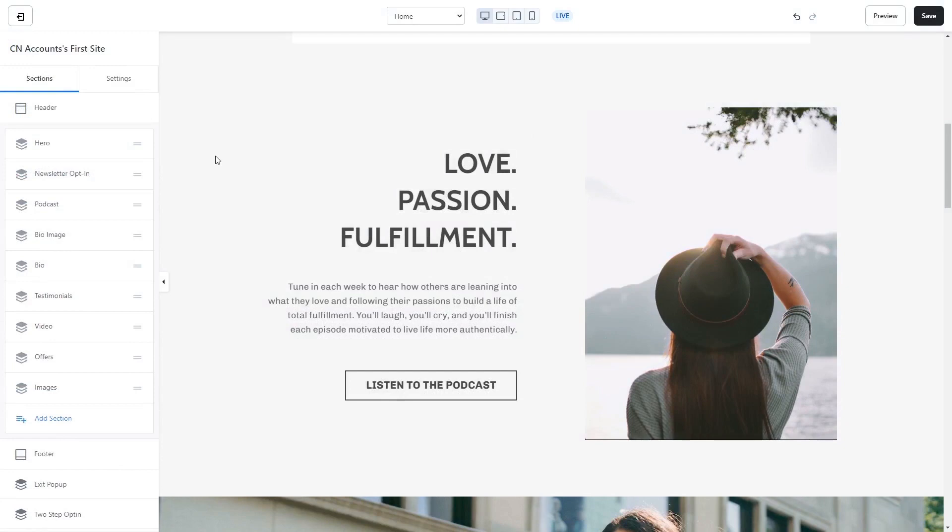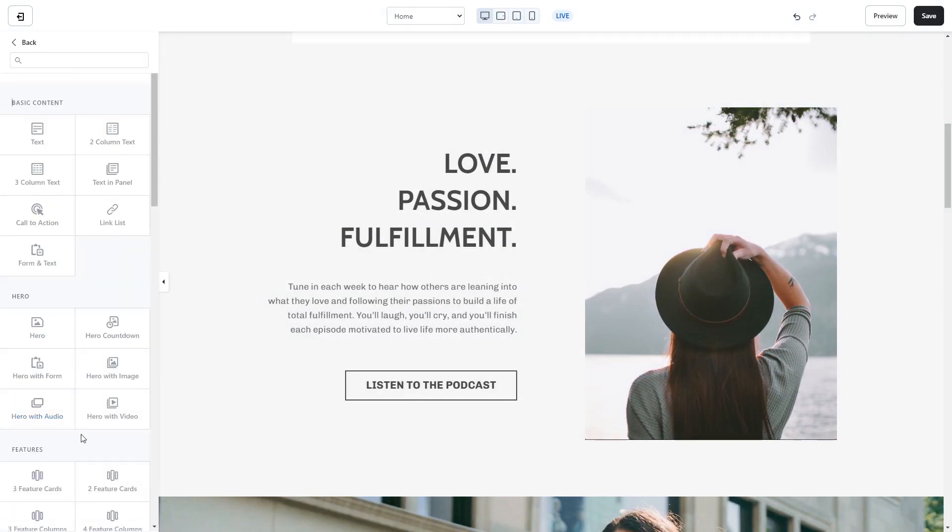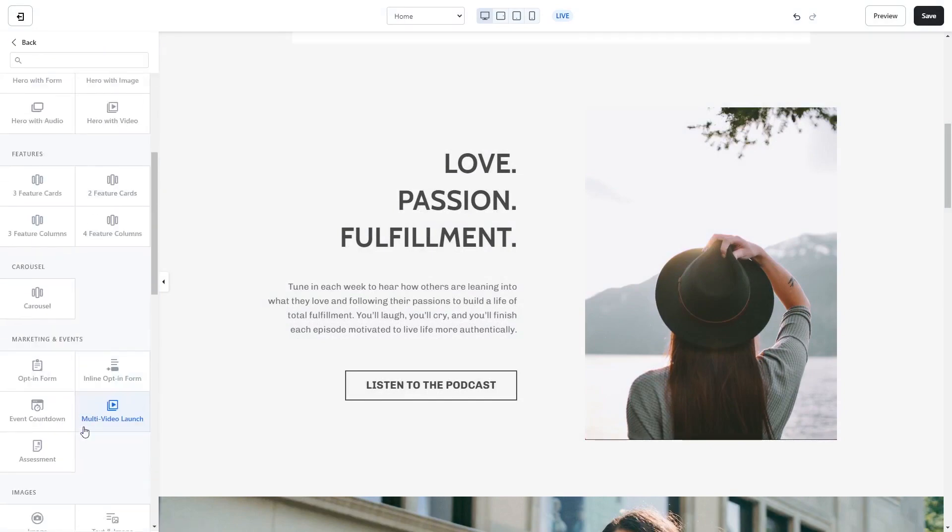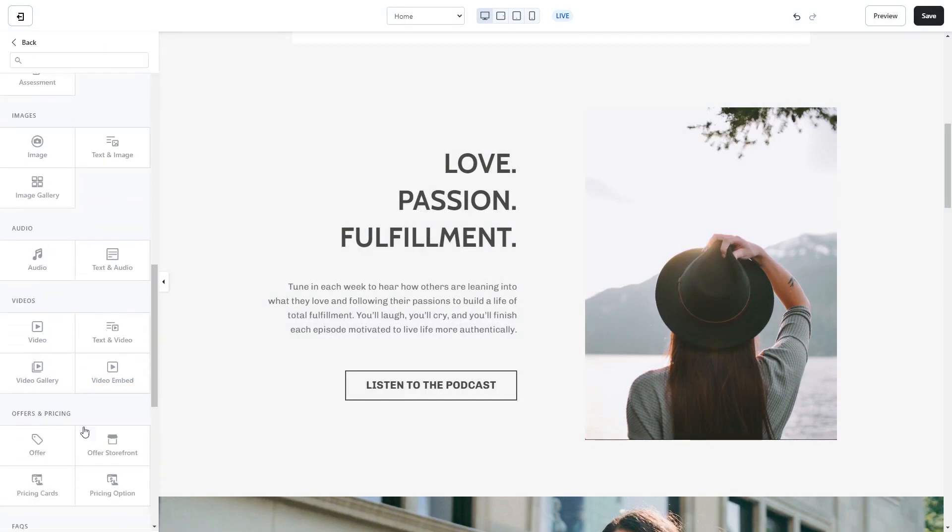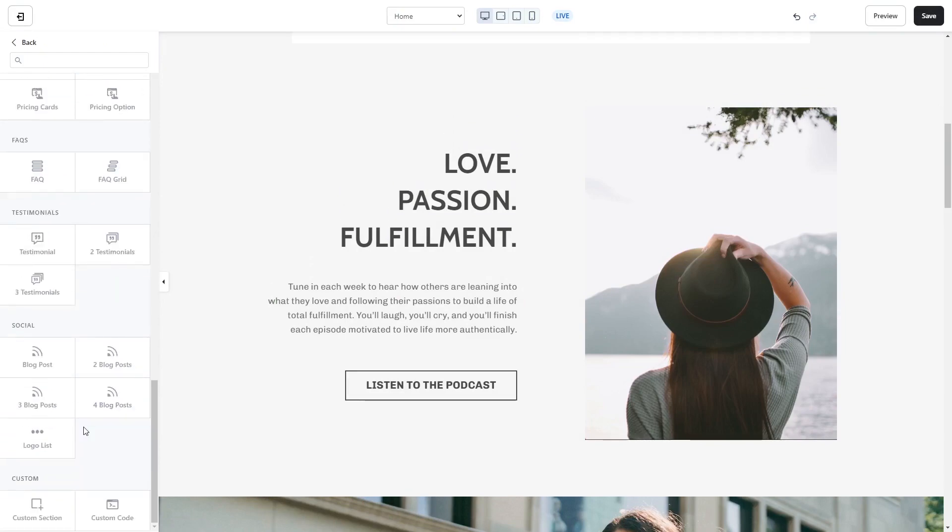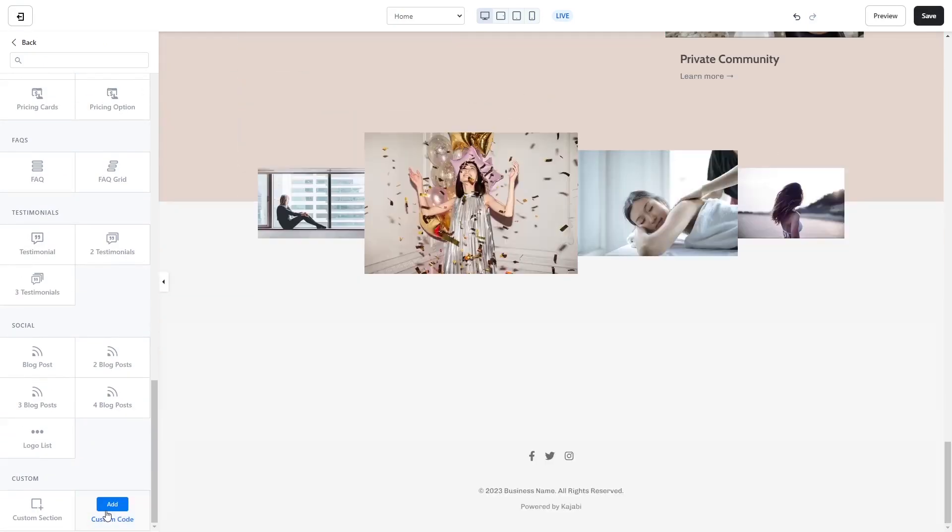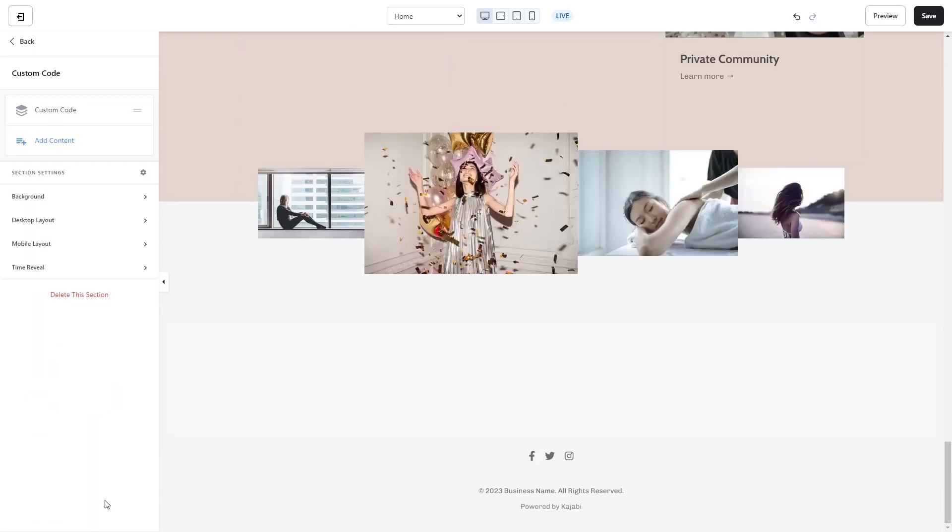You can also add the widget as a new section. Click on add section on the left panel, then find and select the custom code section at the bottom of the list. Click the add button on the custom code section.